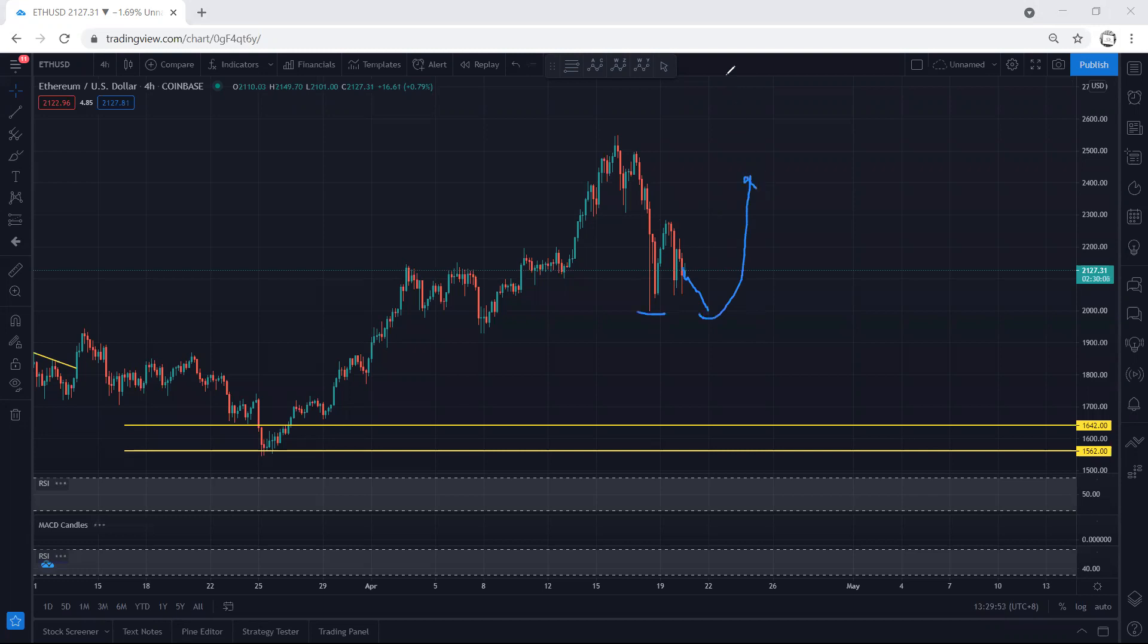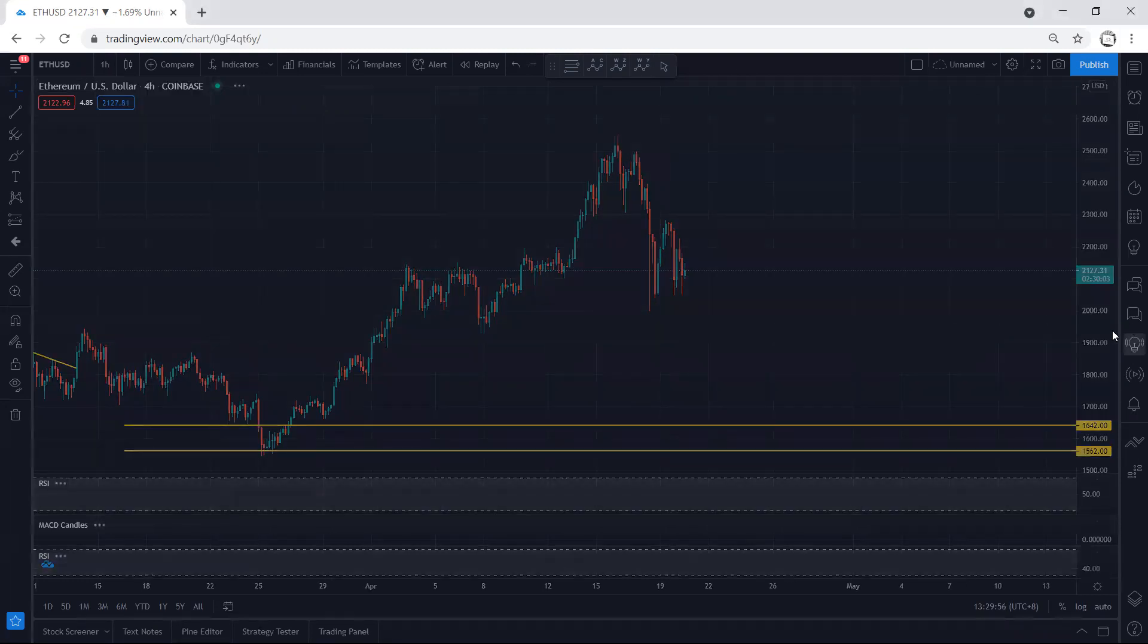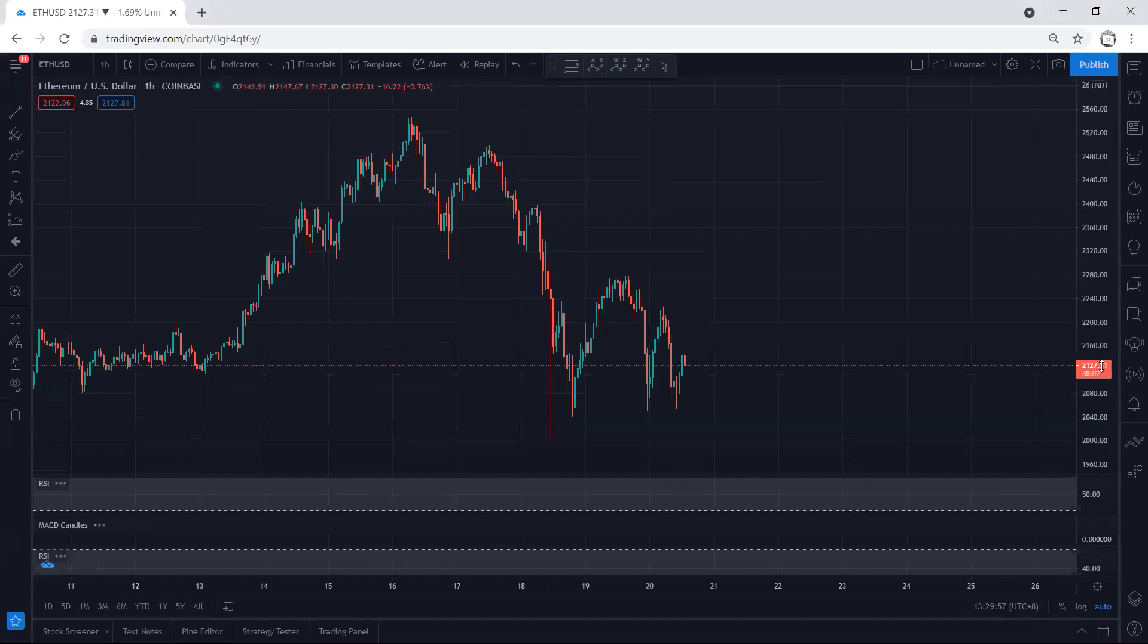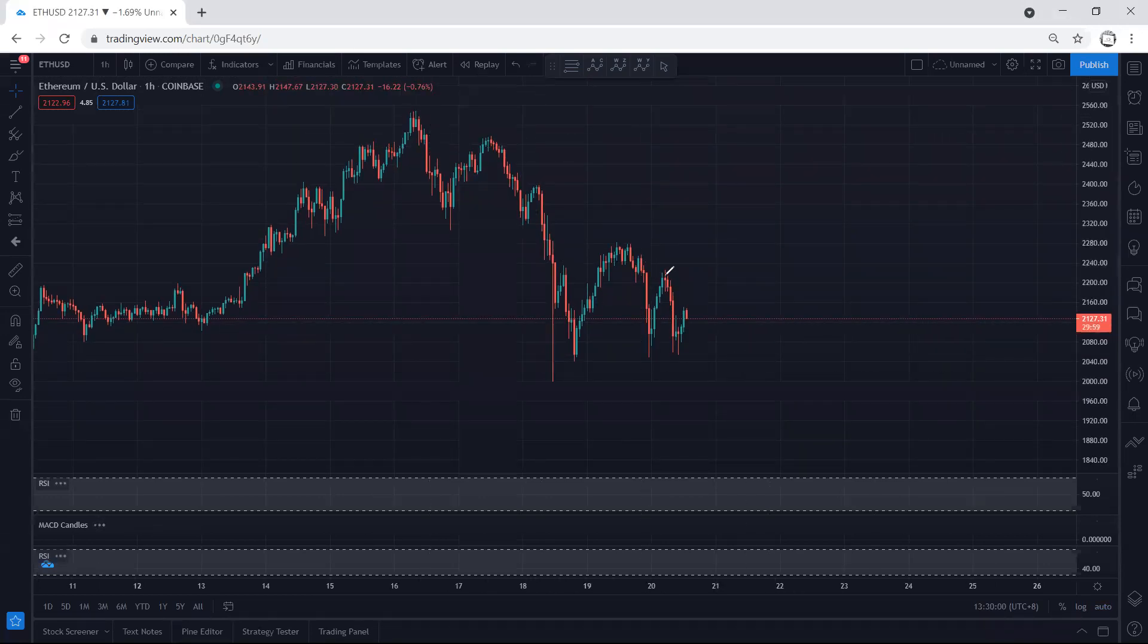If we move to the one-hour chart, we can still look at this as a flat. We can expect this drop before we get the reversal.